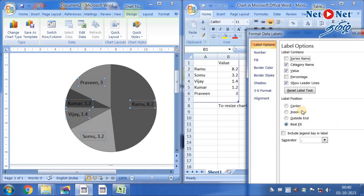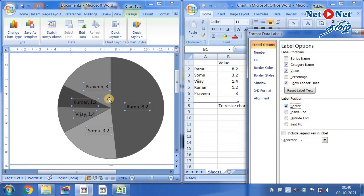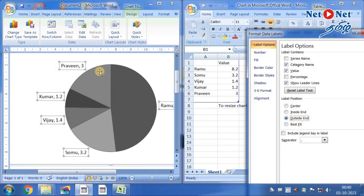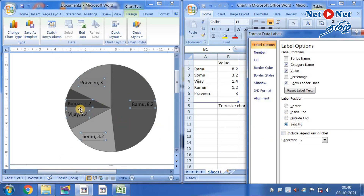Next, label position. Center — that is center. Inside end. That is last end. Outside end. That circle. Best fit. Correct alignment.